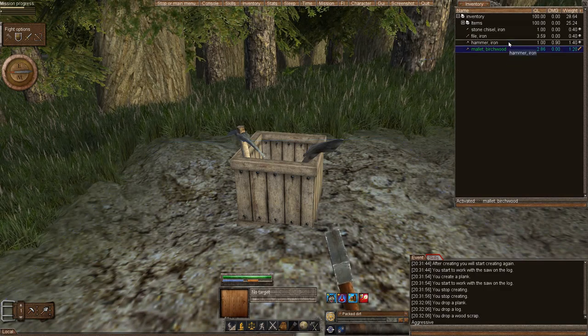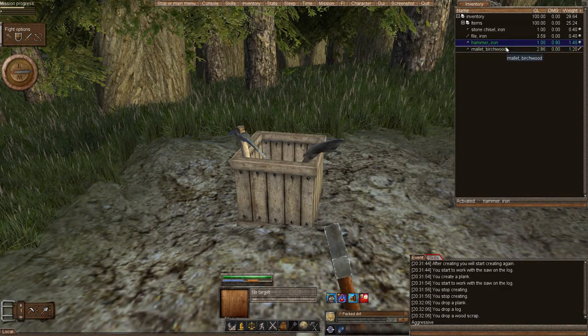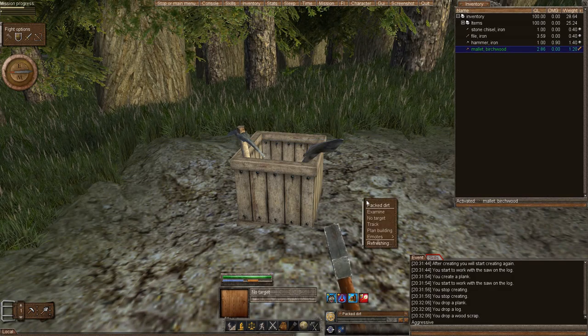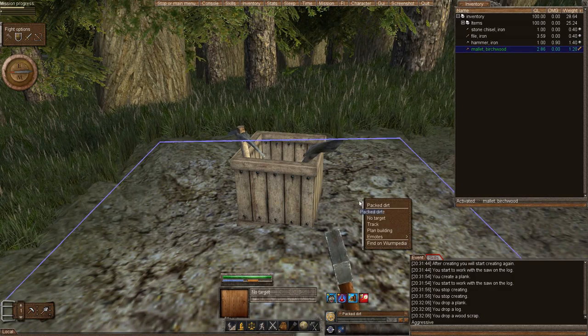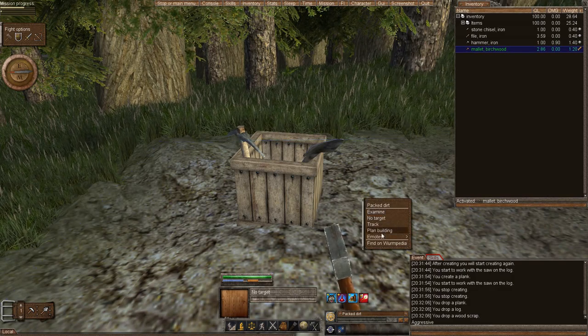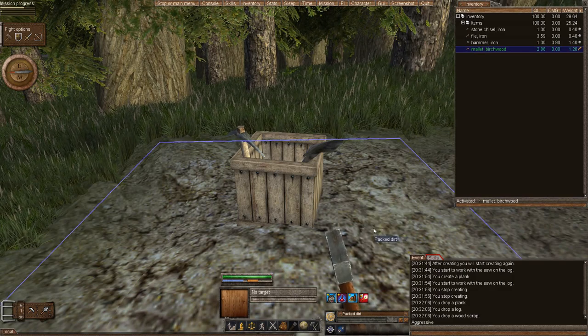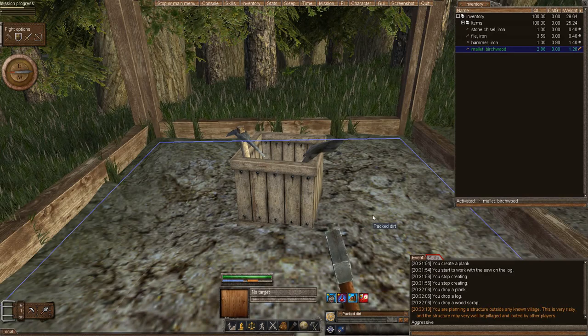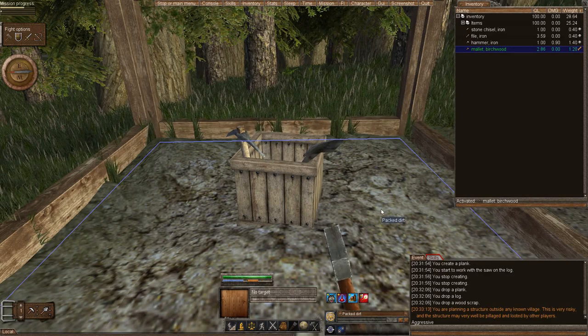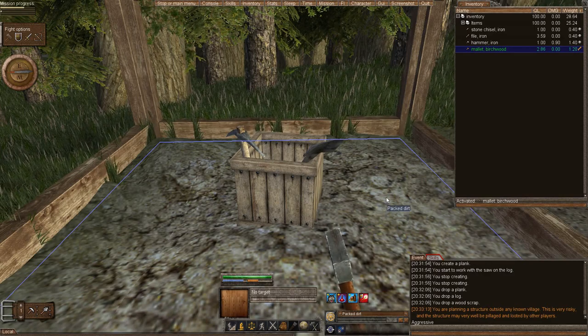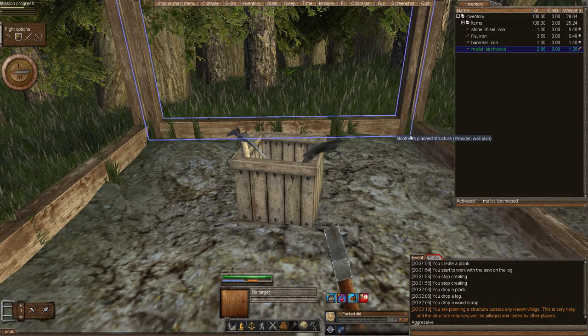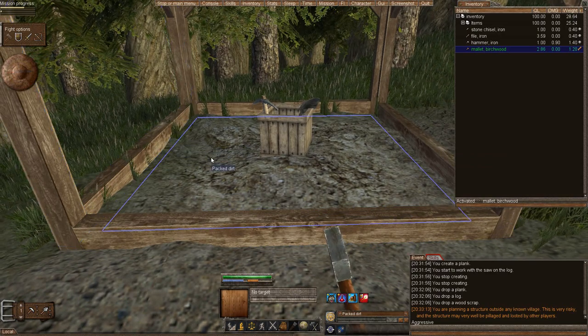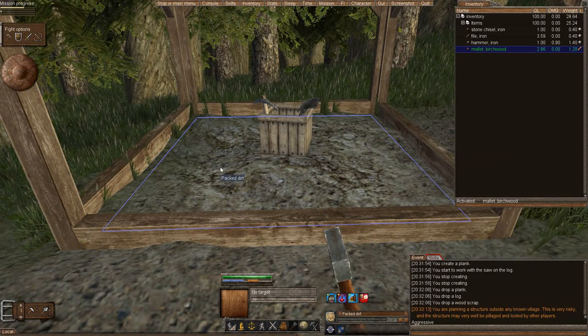We're going to activate either a hammer or a mallet. We're going to right click on our flat tile. We're going to plan building. That's it. I planned a 1x1 building. I have 4 walls. I have 1 floor tile.